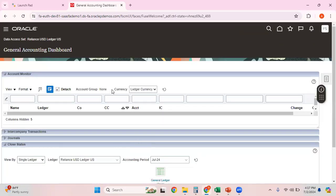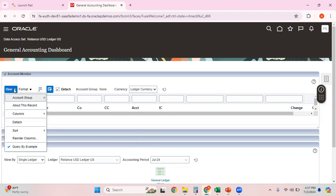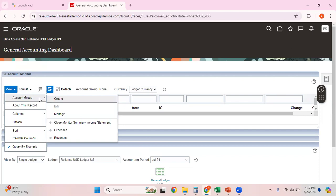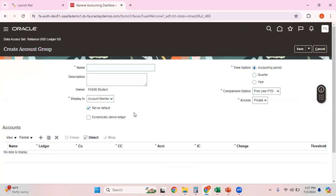Once you click here you can see the Account Monitor. Click on Account Group. The first step in the account monitor is to create an account group. Within this account group you specify what are all the account combinations which you want to monitor.